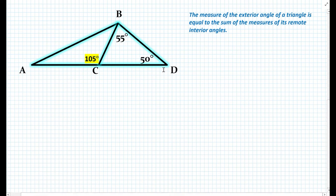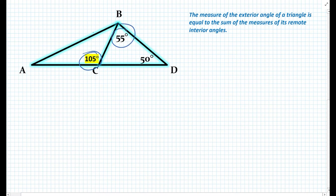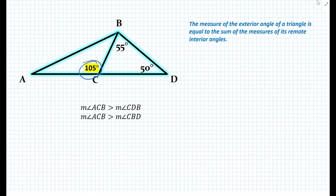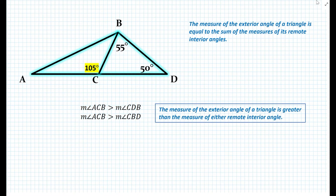If we look at the 105-degree exterior angle, it is always greater than either of the two remote interior angles. The measure of angle ACB is greater than the measure of angle CDB, and also greater than the measure of angle CBD. We can state a new theorem: the measure of the exterior angle of a triangle is greater than the measure of either remote interior angle. But how do we know this is always true? It turns out this is a theorem that can be proven, so let's prove it.